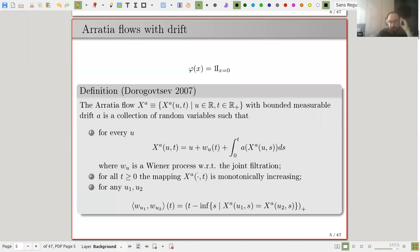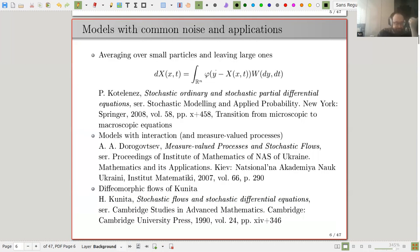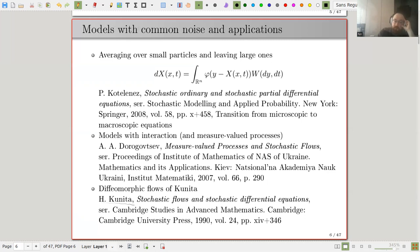Phi is called the infinitesimal covariance function of the flow; it describes the behavior of the inter-particle distance. An independently derived example is given in the case where particles in the flow are independent before they meet, and they just merge together without any change to their diffusion. In the case of non-zero drift, this was introduced by Professor Drogozo. I want to devote a couple of slides to the physical application of such models.